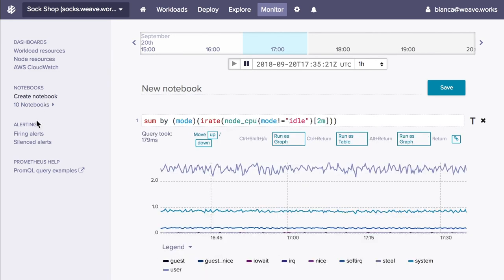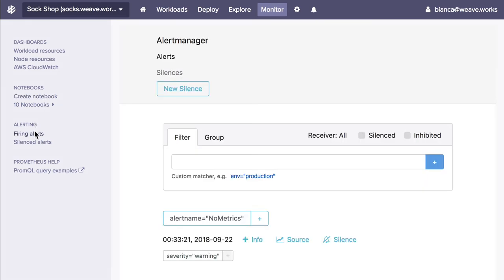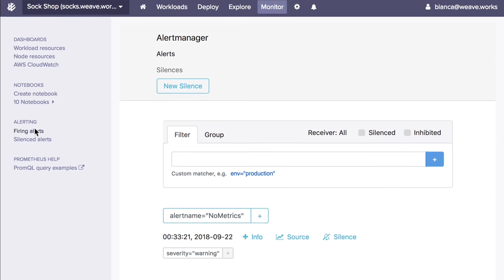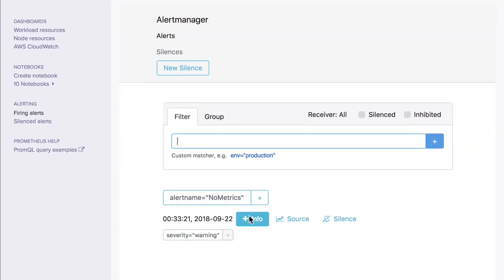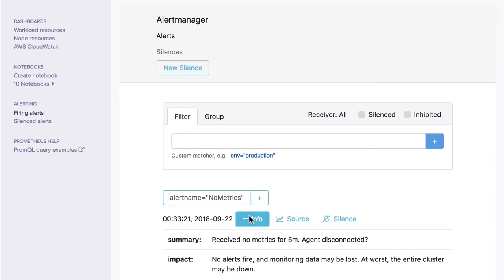In addition, data can be exported and thresholds can be configured to fire automated alerts to your favorite incident response platform.